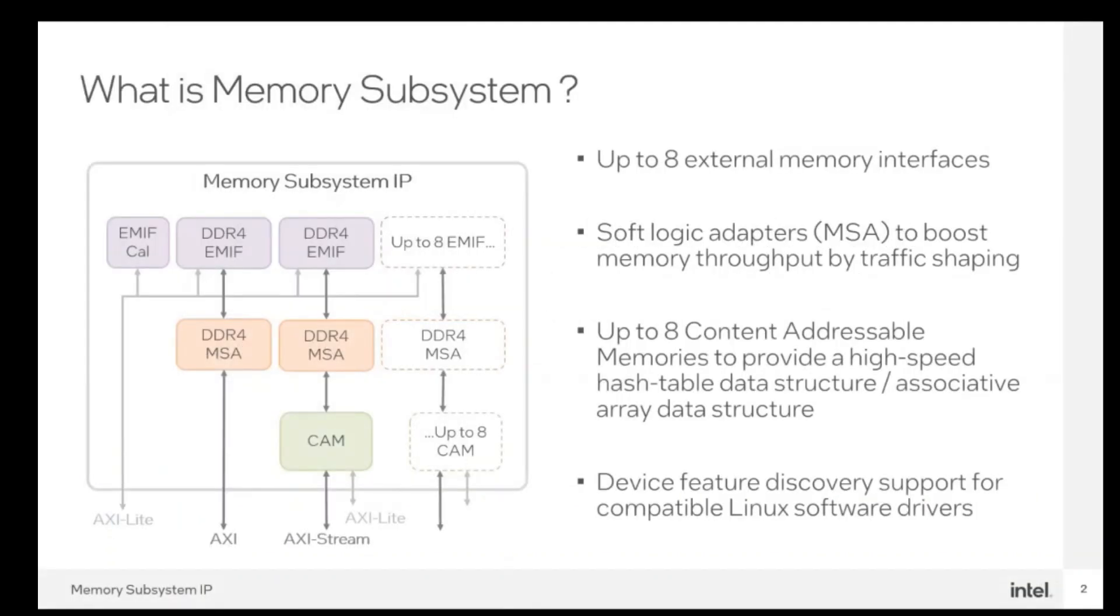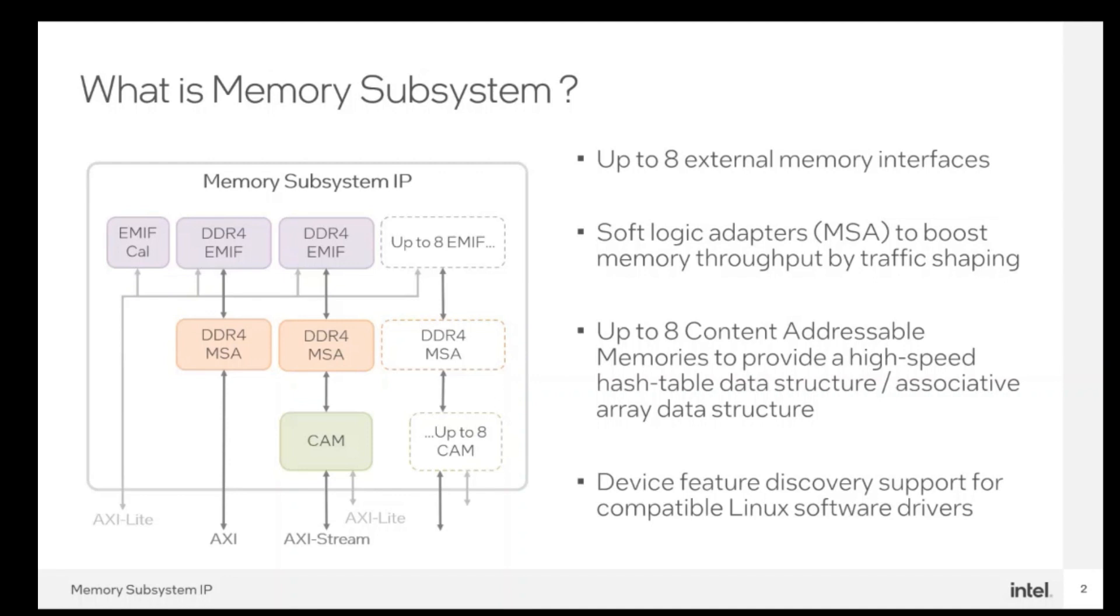The memory subsystem IP is a high-level solution on top of the external memory interface IP for Intel IGLX 7, F, and I-Series FPGAs, providing an easy way to instantiate various external memory interfaces with application-level optimizations. Depending on your requirements, the memory subsystem provides scalable and composable options that you can use to create effective turnkey solutions. You can easily instantiate the memory subsystem IP through the Intel Quartus Prime software.